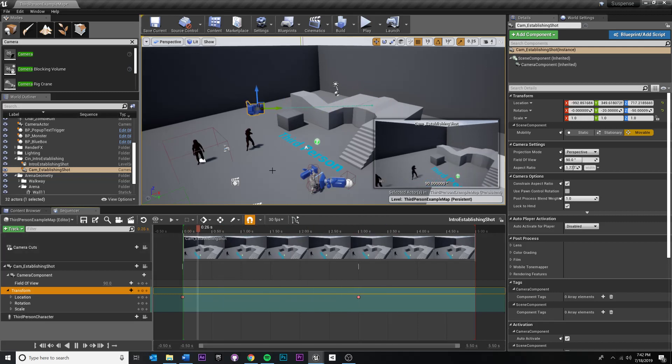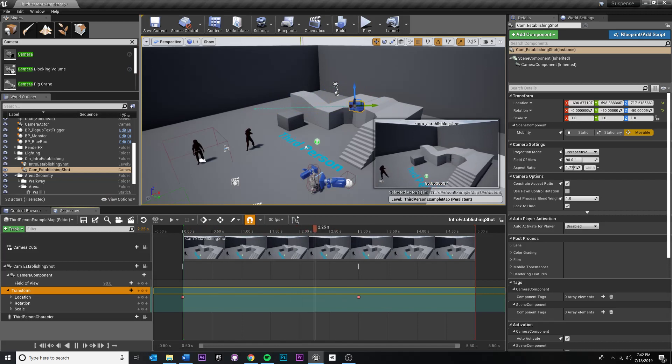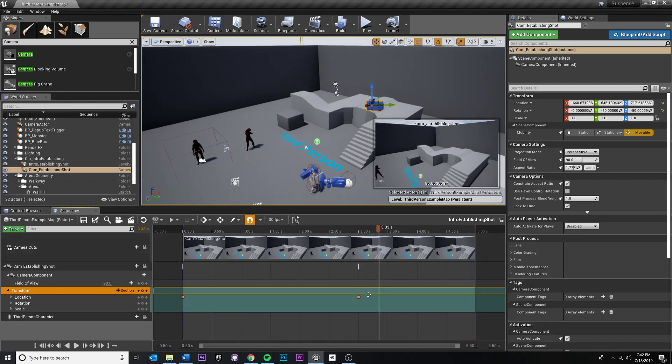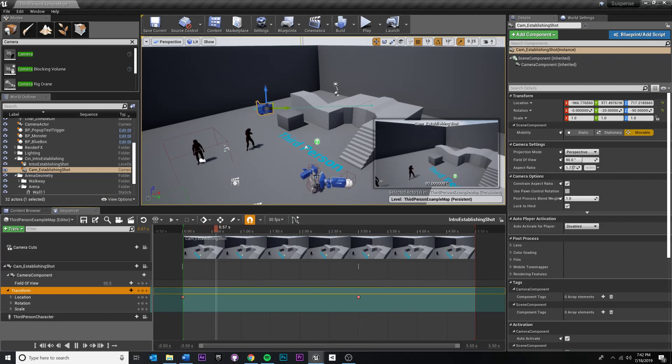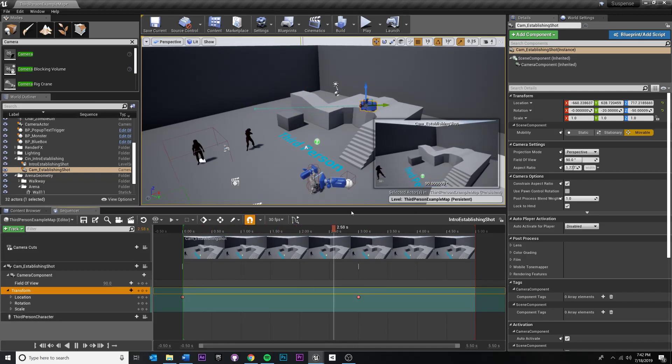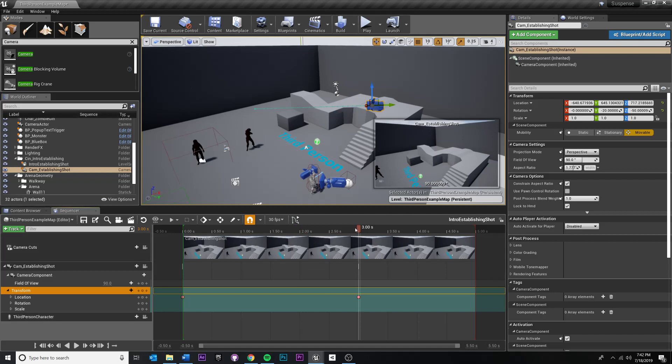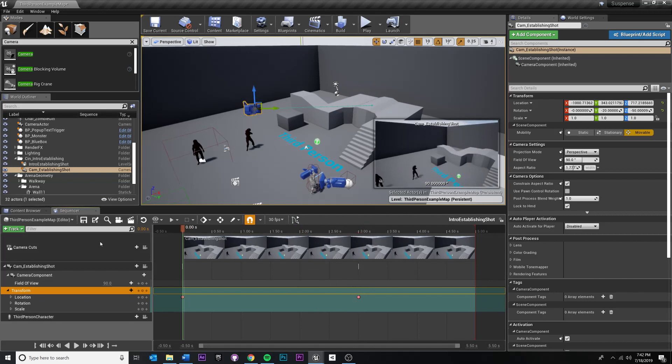So then if you scrub between this you'll see in the preview what that looks like. Also, I don't really like that it's doing this ease in and ease out. Normally I think it's good practice to have some ease in and ease out in your animation.